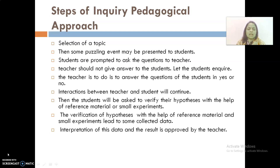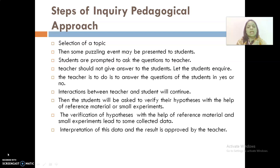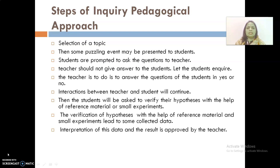Students are then prompted to verify their hypotheses with the help of reference material and may carry out small experiments. Verification through reference material and experiments leads to collected data. The teacher approves the interpretation of this data and the result. In this approach, students remain engaged in the enquiry process and instead of receiving ready-made information, they become the creators of knowledge.